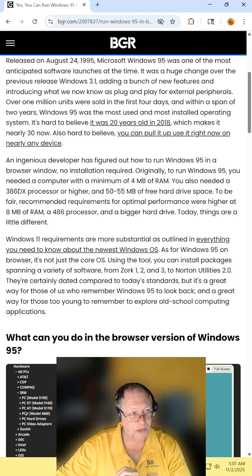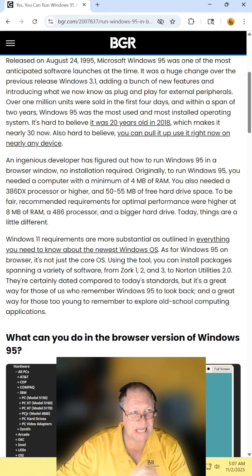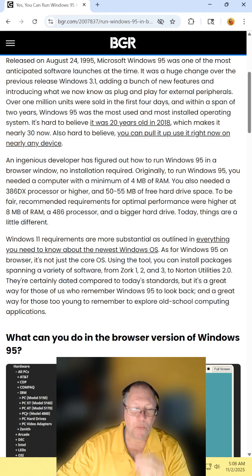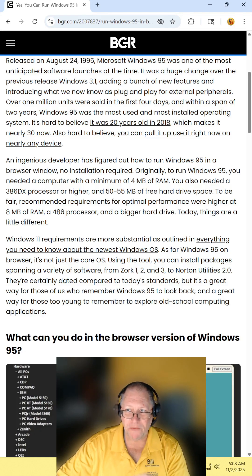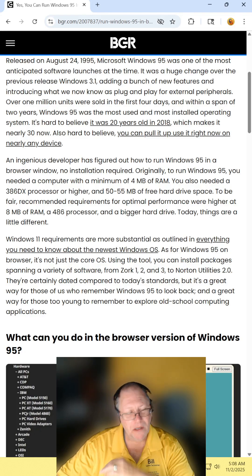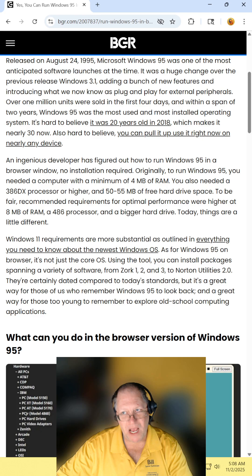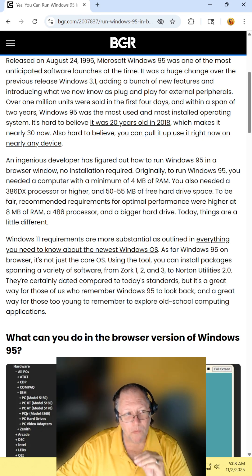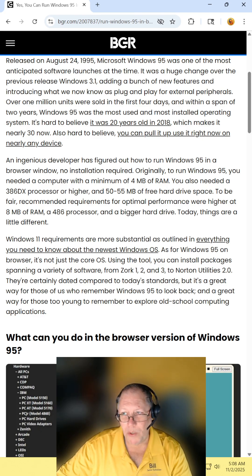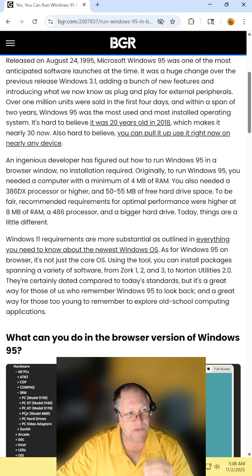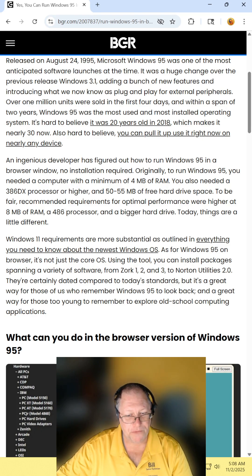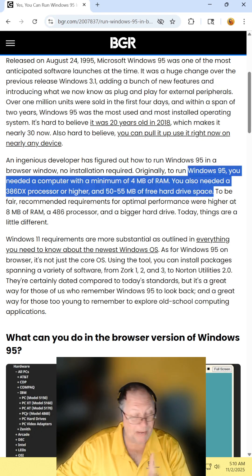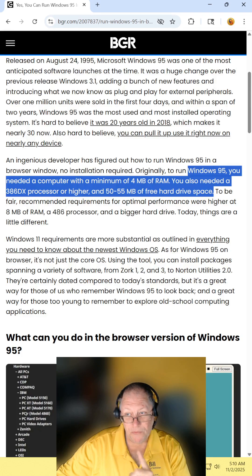Released on August 24th, 1995, Windows 95 was the most anticipated software launch at the time. And it was hugely different over Windows 3.1 and included a whole bunch of new features. Now back in the day...